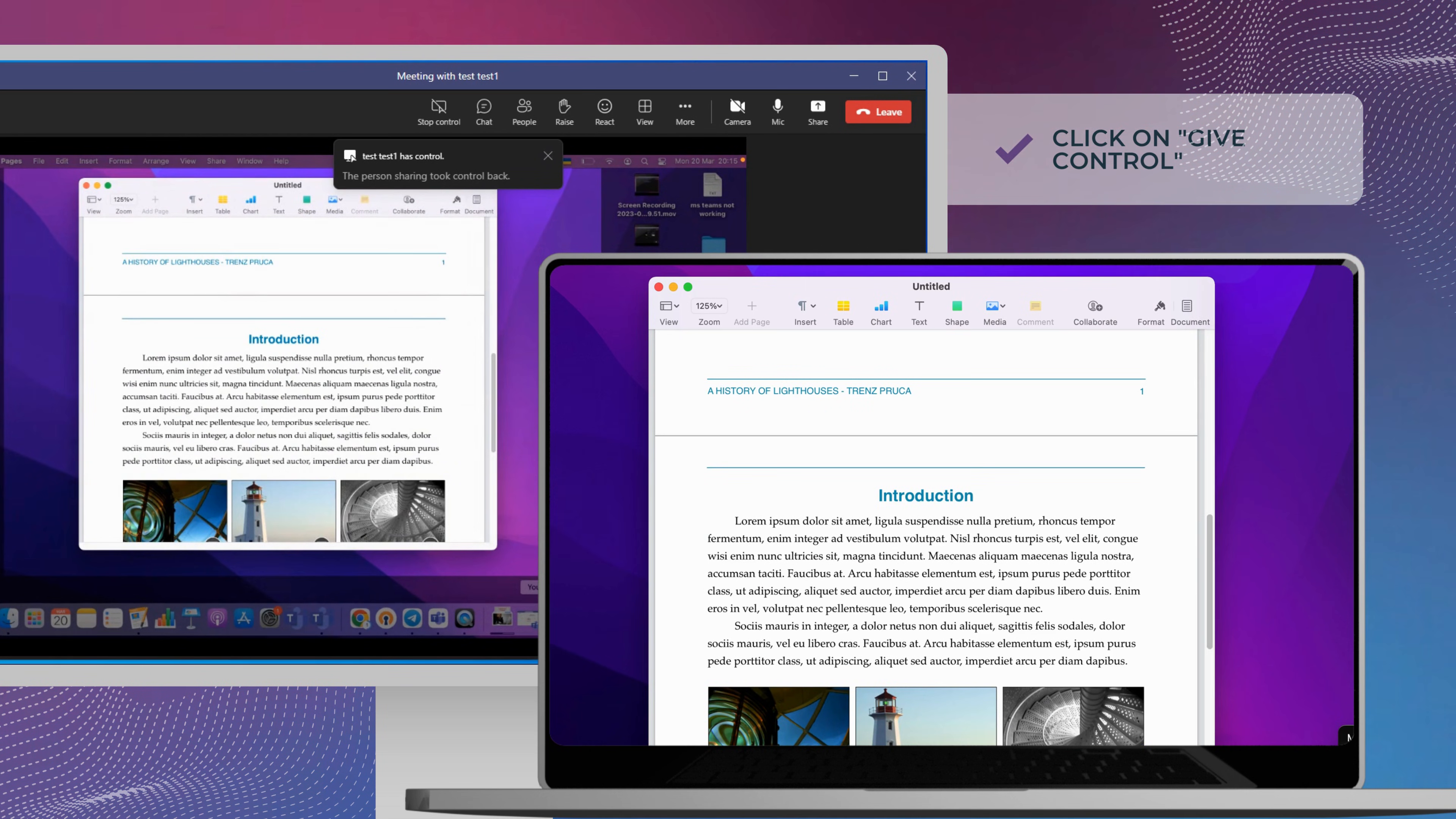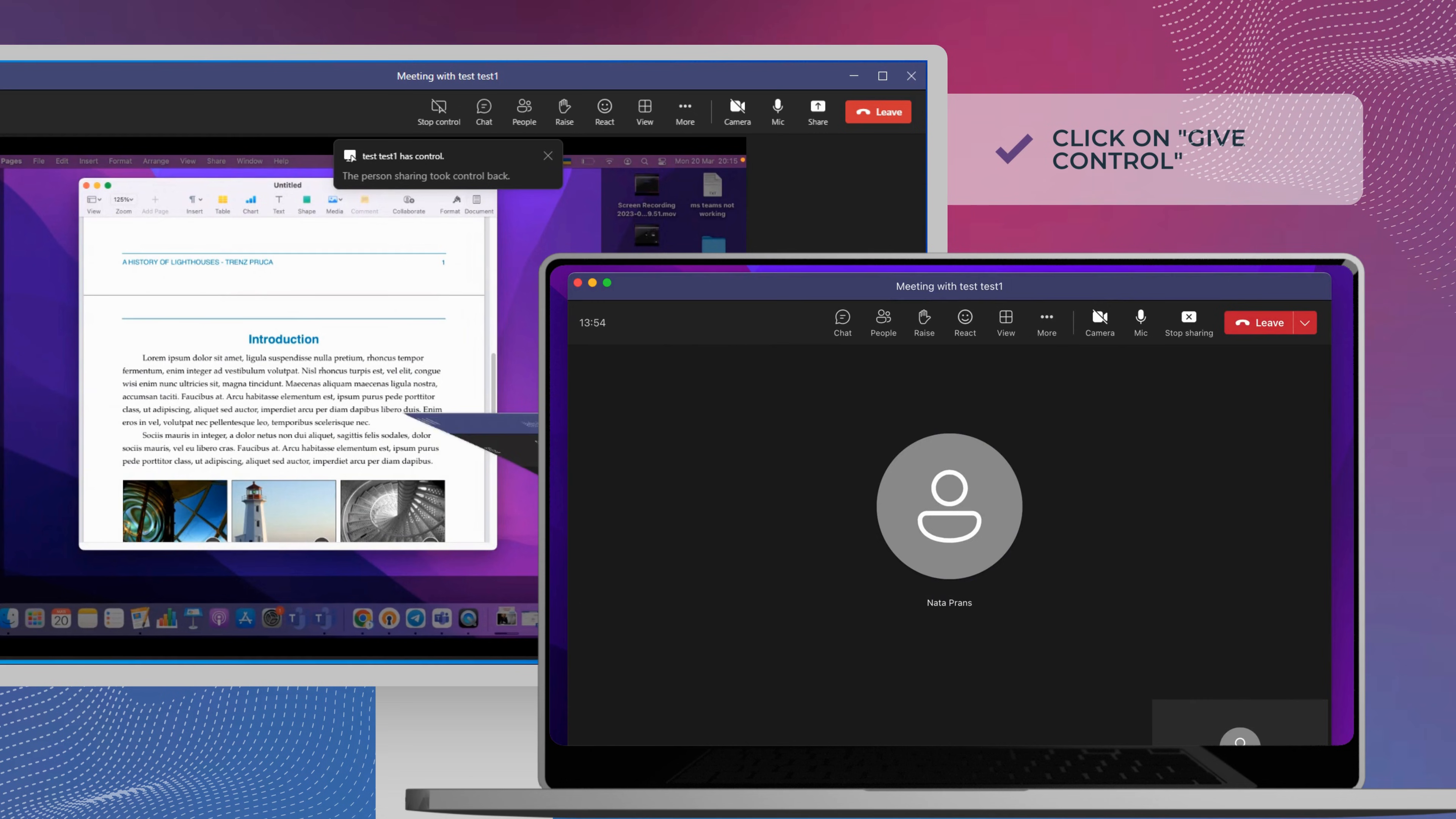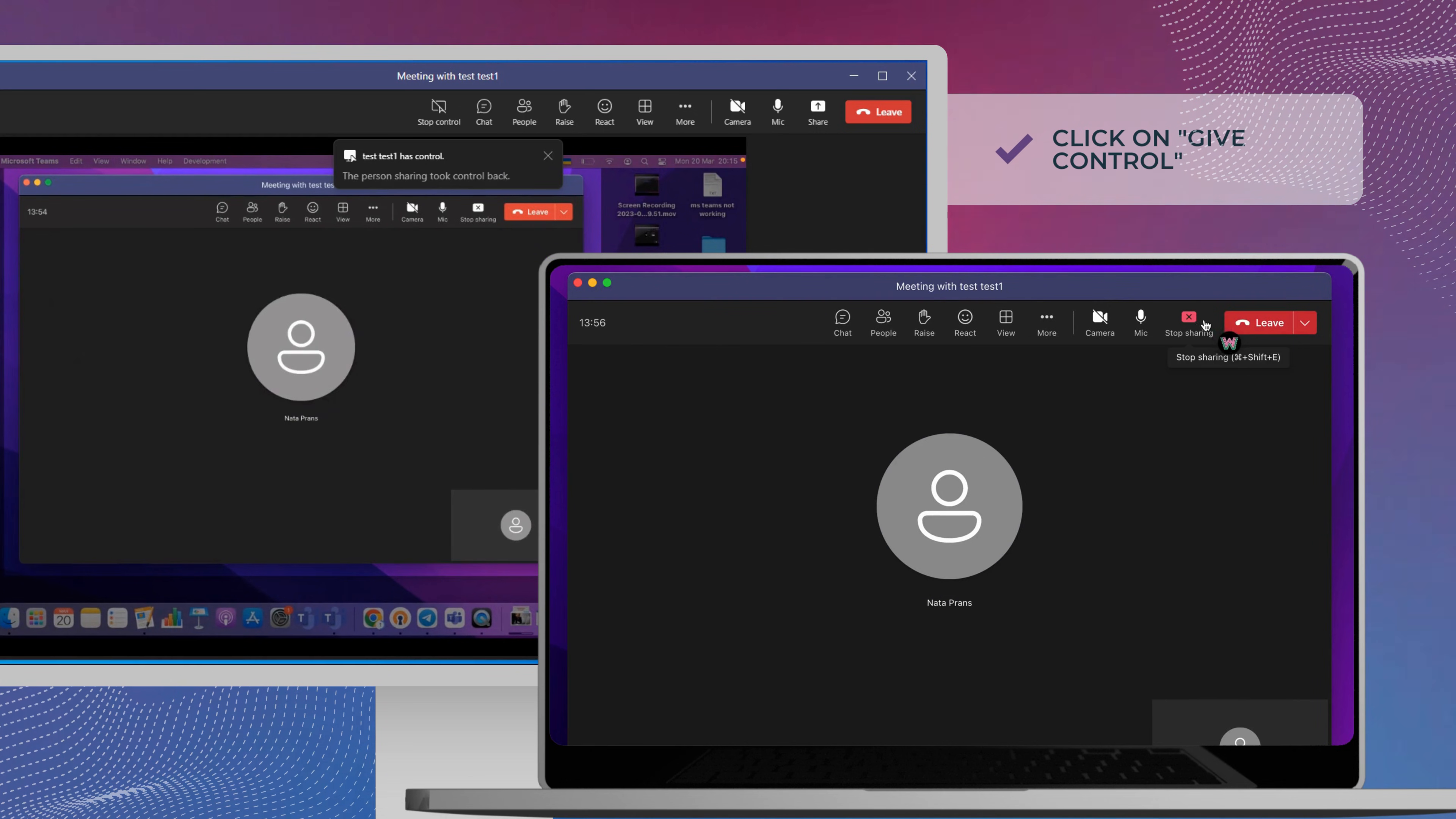Select Take Back Control from the same content sharing menu bar to regain control over your shared screen.